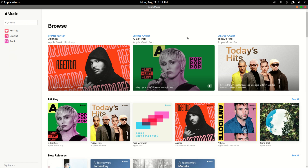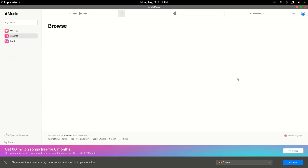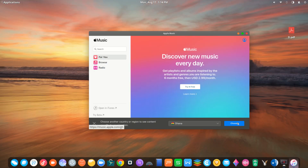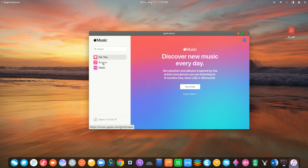Just like iTunes, Apple Music is a lightweight software you can use to stream music from iTunes using your Apple ID.